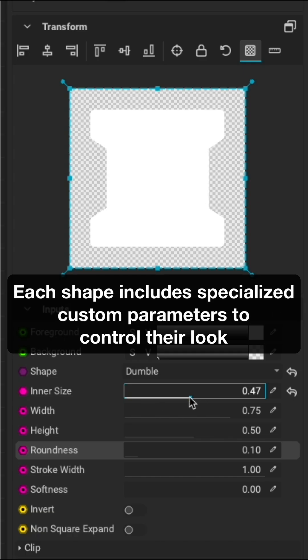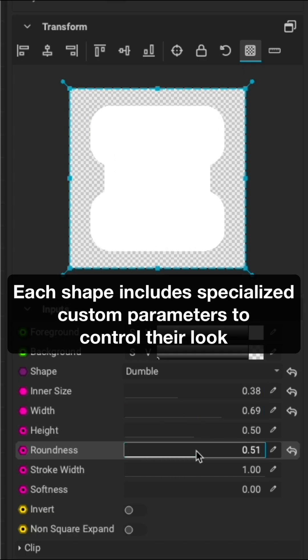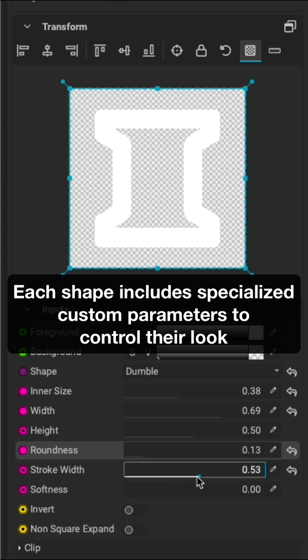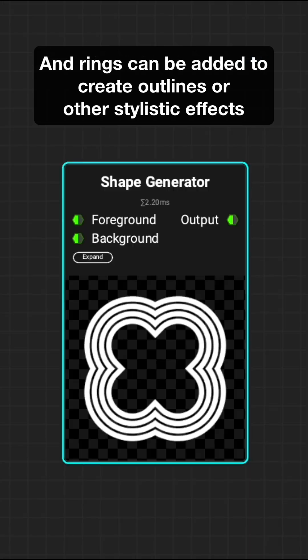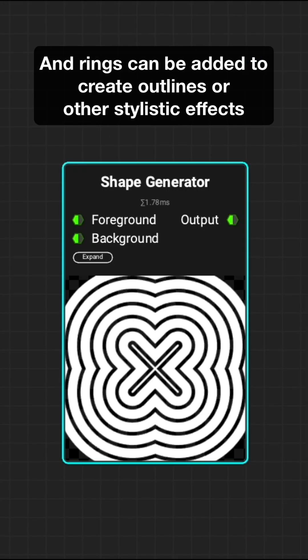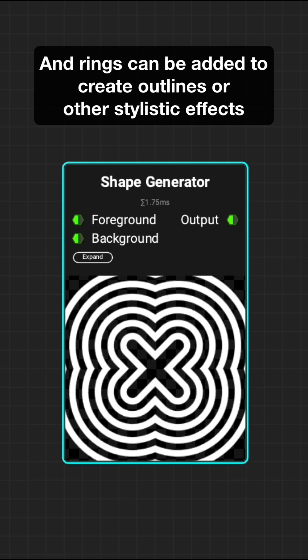Each shape includes specialized custom parameters to control their look, and rings can be added to create outlines or other stylistic effects.